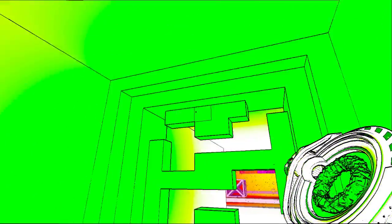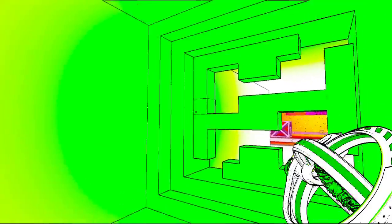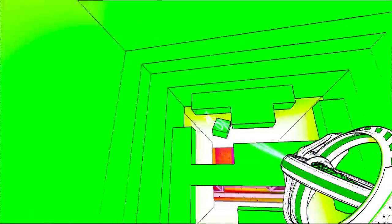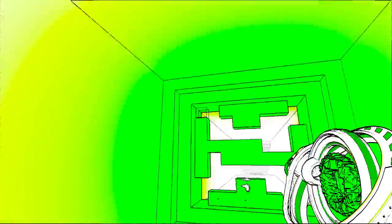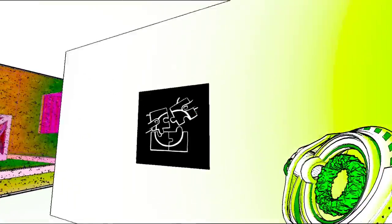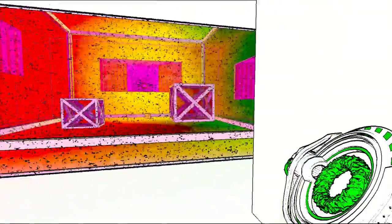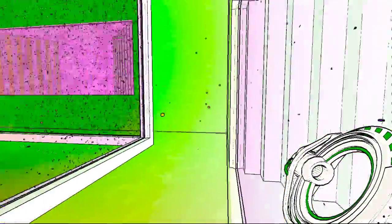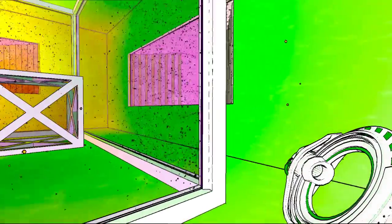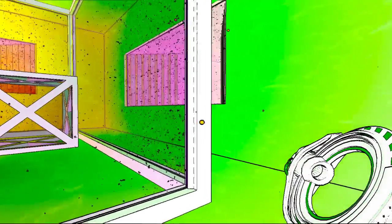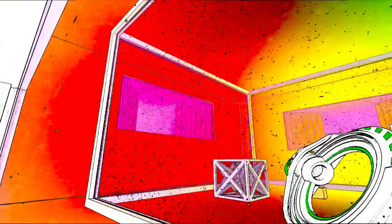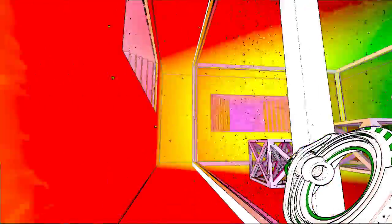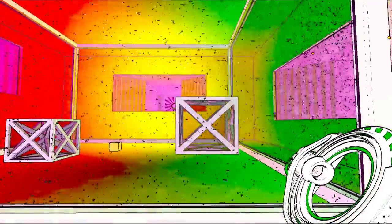No. Well, I'm not sure what happened, but... Connecting the pieces can solve a puzzle. Cubes. Cubes. So we got cubes now. Okay, before we do whatever we can do here, I will end this video.